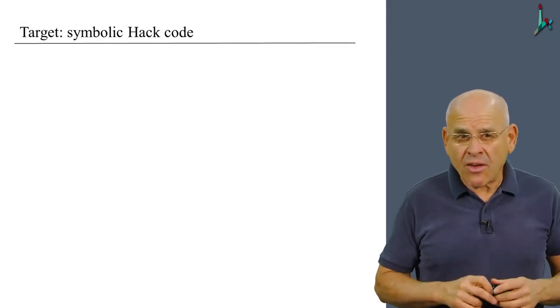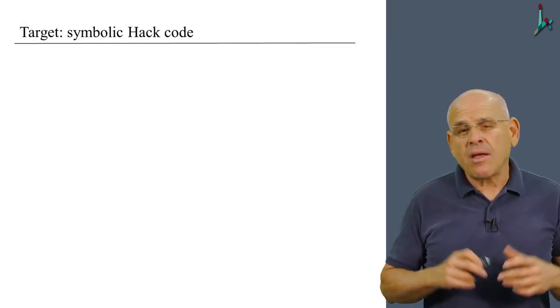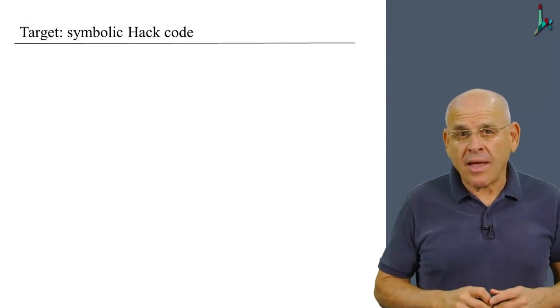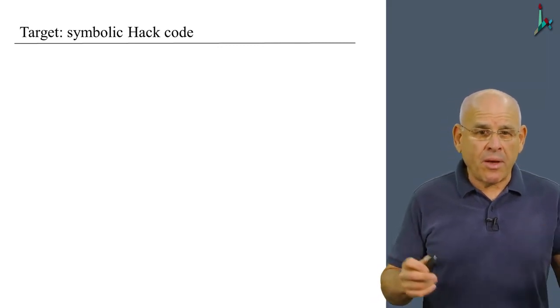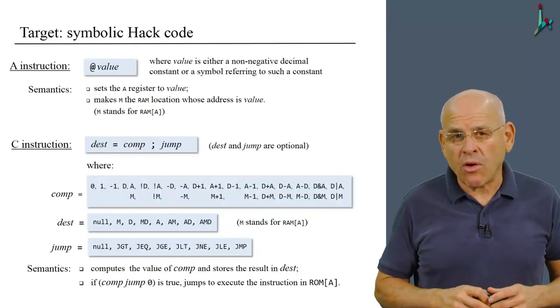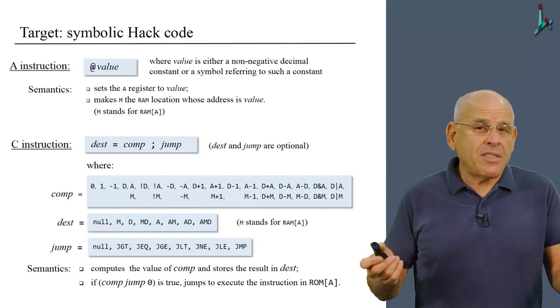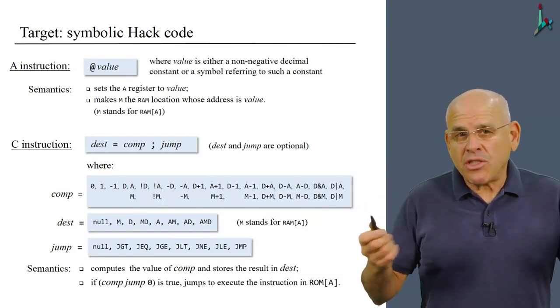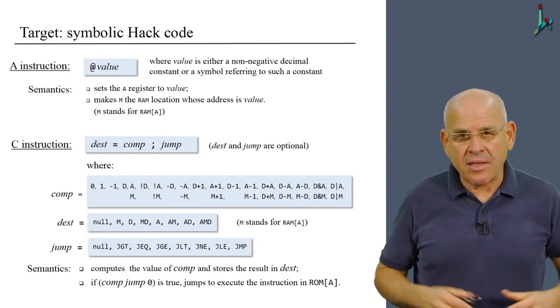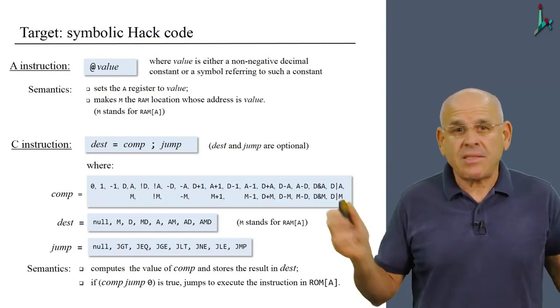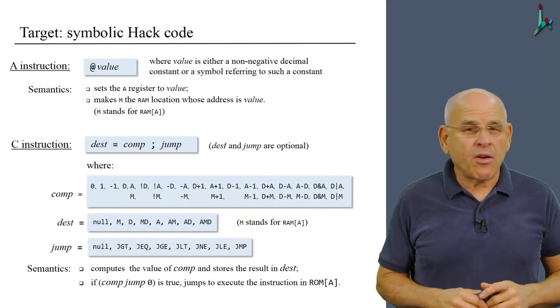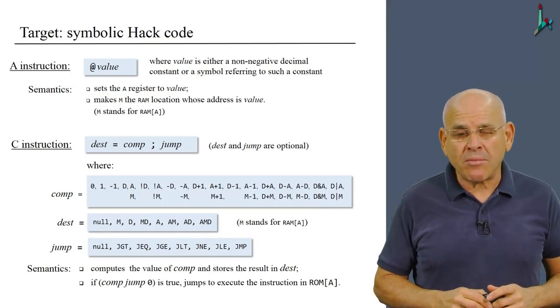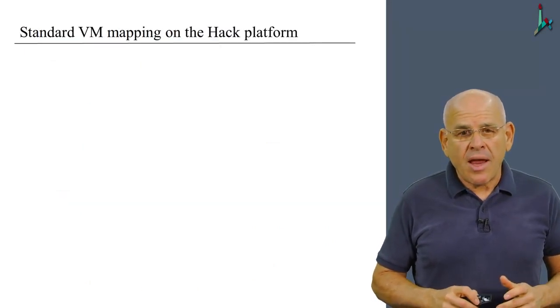The target of our translation is going to be symbolic hack language. And we went through this language in module zero. And this language consists of two major commands, the A command and the C command, and that's it. That's all you need in order to translate your VM programs into assembly.